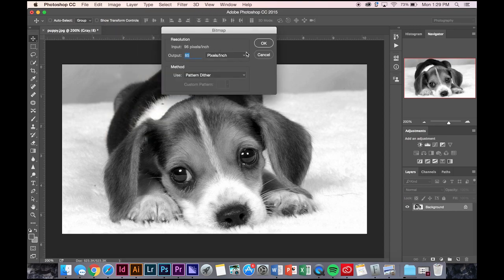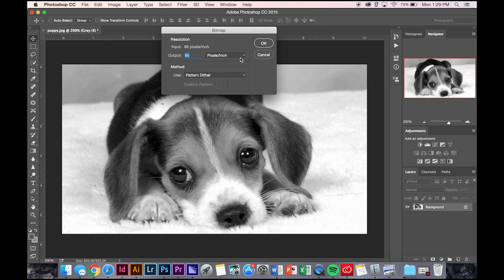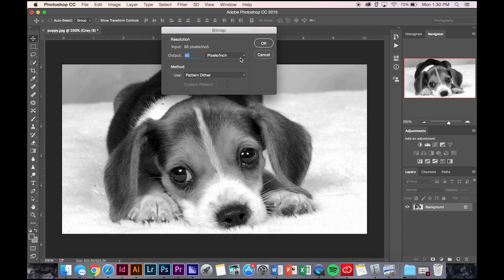Pretty much what bitmap does is it gets rid of any middle gradient and turns it into a strictly black and white image. This can be helpful for illustrative qualities or I use it a lot for when I screen print, making transparencies to burn onto screens.